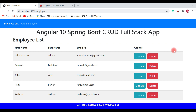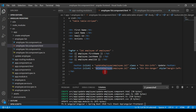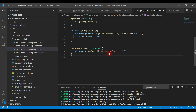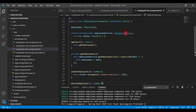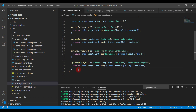Let's go ahead and write the REST client code to make a REST API call. Inside the employee service we will write the REST client code. Let's create a method called deleteEmployee — this will make a delete employee REST API call.